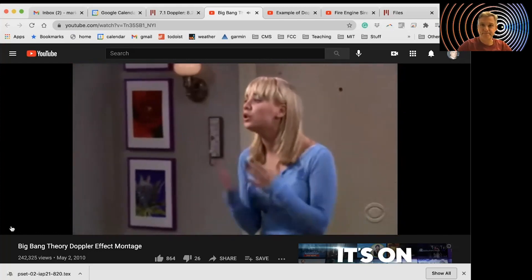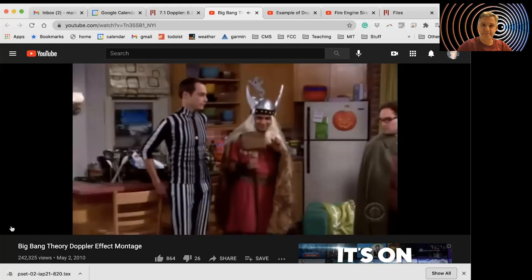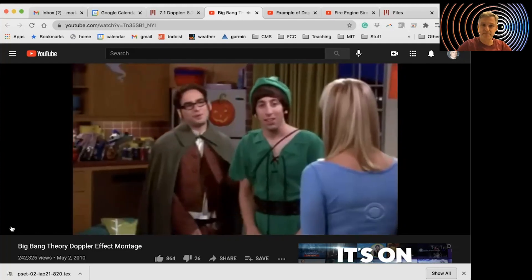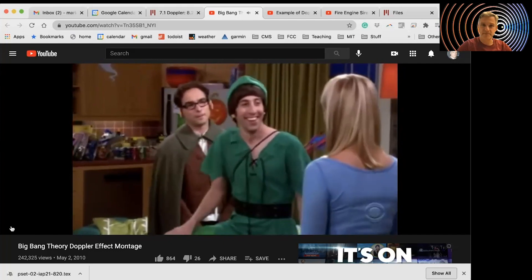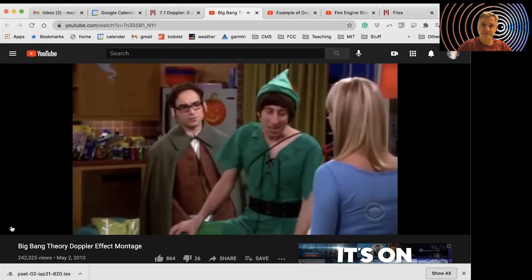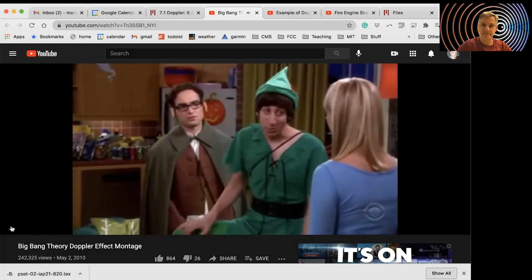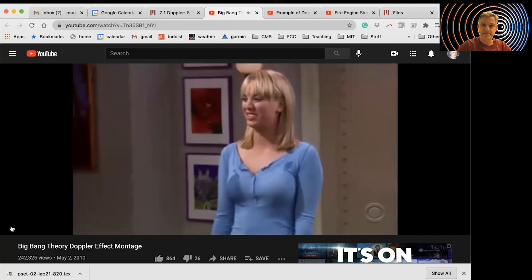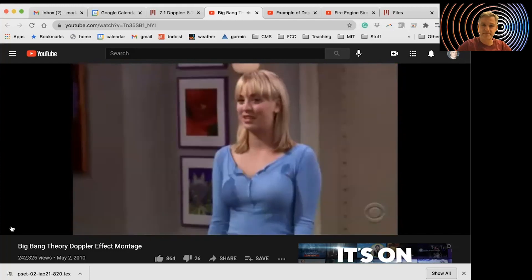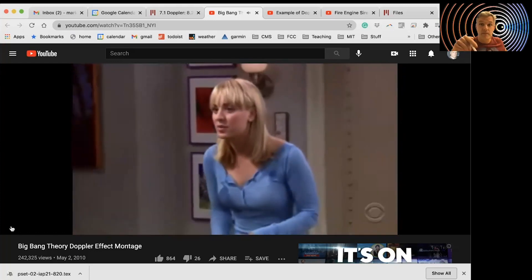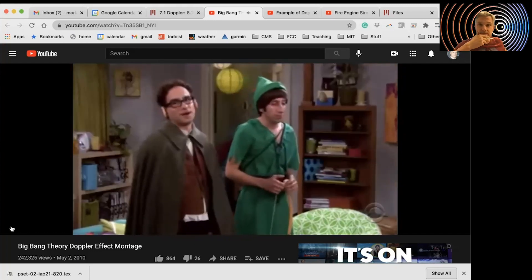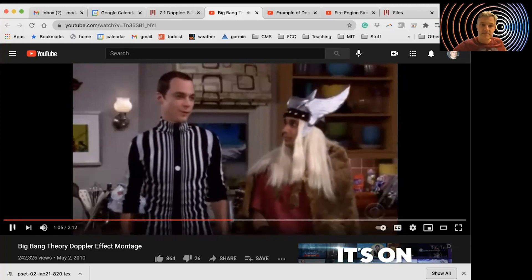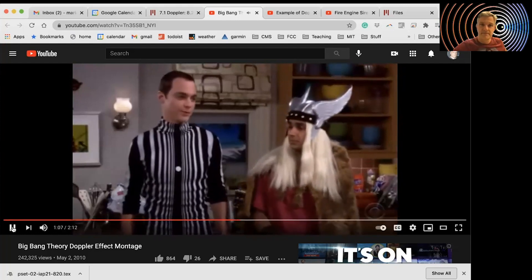The host encourages everyone, pointing out Thor and Peter Pan costumes. Sheldon clarifies he is actually the Doppler effect, and another character explains it for him: 'It's the apparent change in the frequency of a wave caused by relative motion between the source of the wave and the observer.'